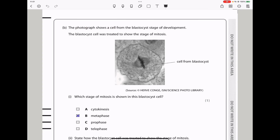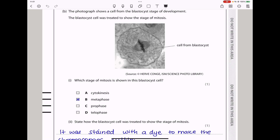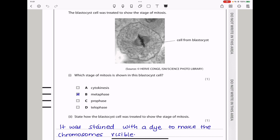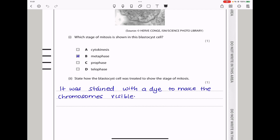The photograph shows a cell from a blastocyst stage of development, treated to show the stage of mitosis. They say which stage of mitosis is shown — we can see the chromosomes are aligned around the metaphase plate, so this is going to be metaphase. They also say state how the blastocyst cell was treated to show the stage in mitosis — it was stained with a suitable dye to make sure the chromosomes are visible.